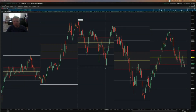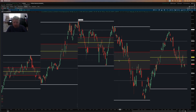Hey guys, Josiah here at EasyCaters.com, and today I'm going to go over the settings of the latest version of the Autofibs indicator, the Autofibonacci levels, retracements, and extensions study that we provide for Thinkorswim. Let's just dive right into it.